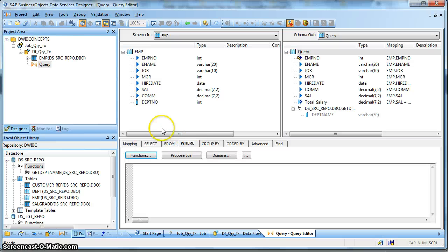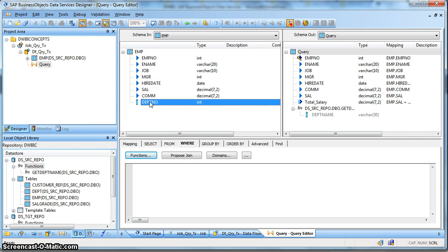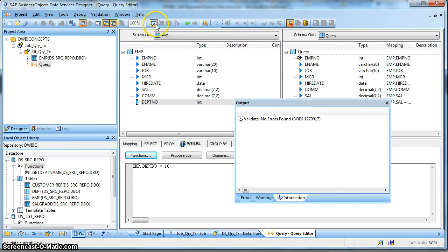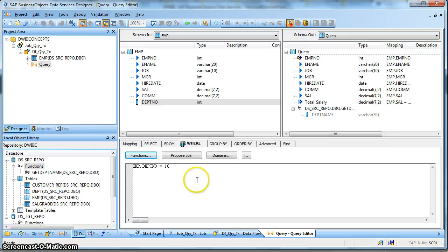Let us go to the WHERE clause. Over here we can define the filter condition. We can drag and drop or type it, for example EMP.DEPTNO equal to 10. Let us validate. In the filter clause we can also use parameters - we can use dataflow-level parameters or global variables in the filter condition.